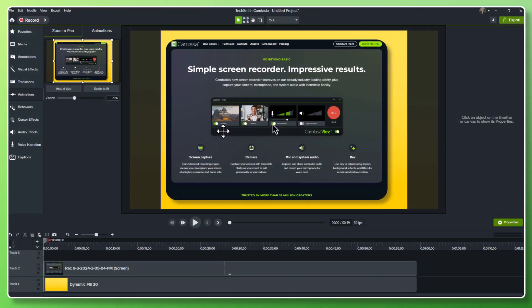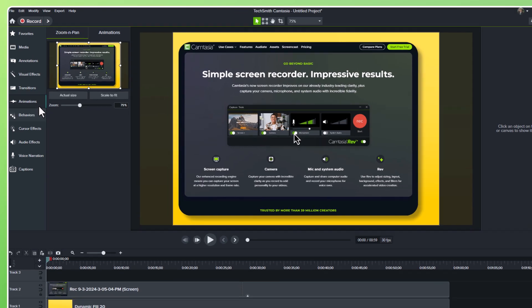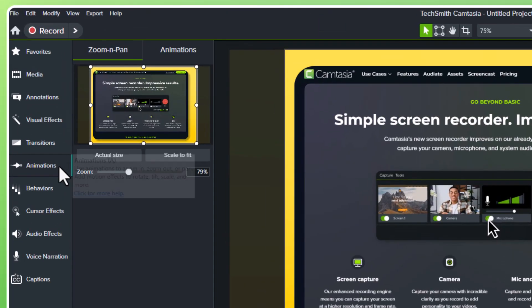Let's say I'm talking about Camtasia's incredible screen capture capability. Here, on Camtasia's editor, I've got the zoom and pan feature in the animation section.